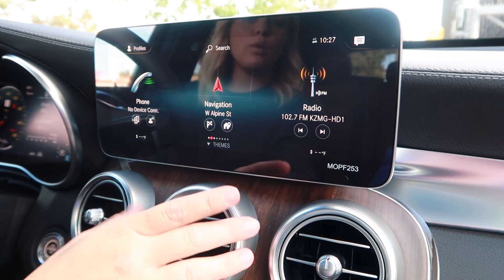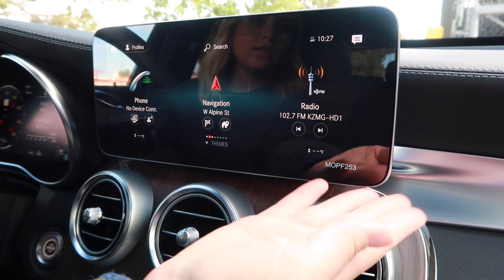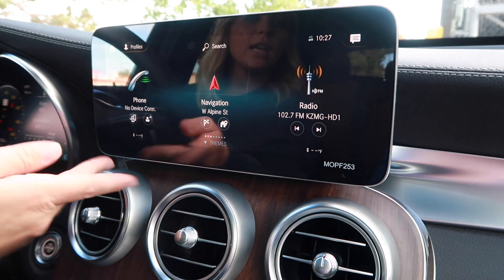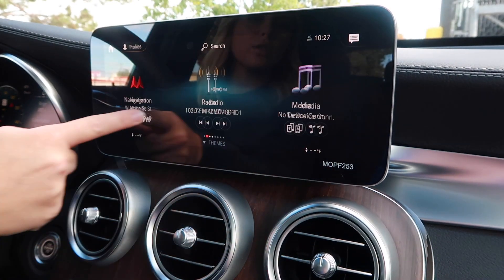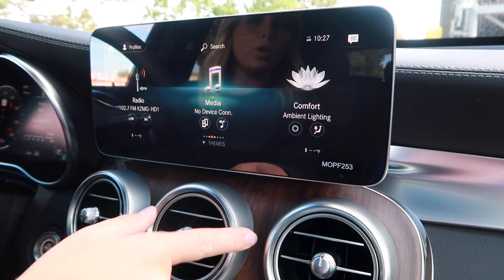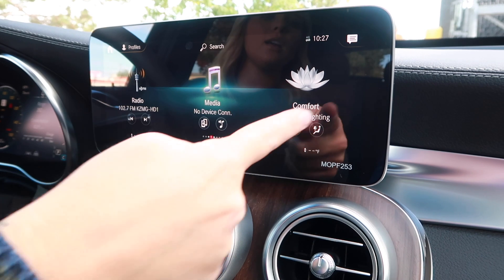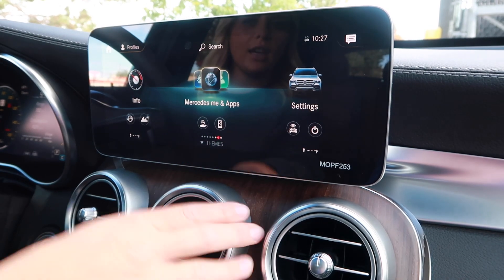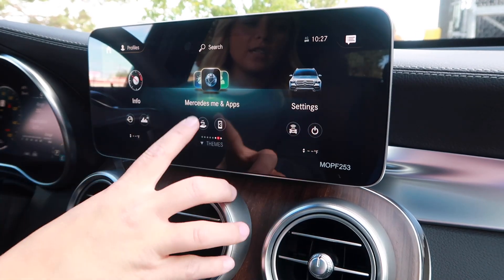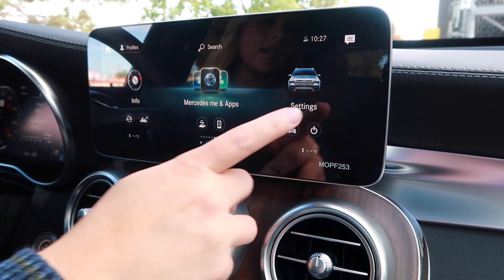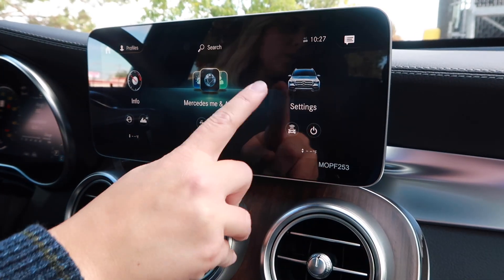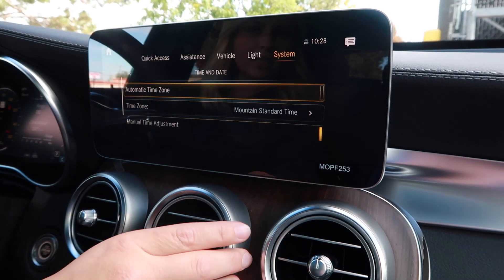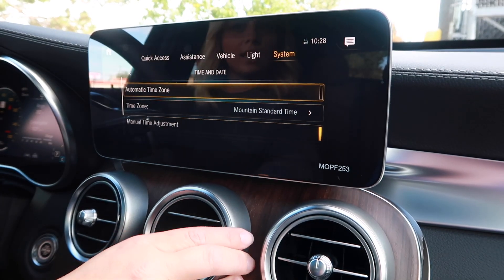We are at home. I'll click it so you can see the three options that populate, and you're just going to scroll. You'll see Media and Comfort — scroll again — then Info, Mercedes Me and Apps, and Settings, where you can see our GLC that we're in. You're going to click into that.